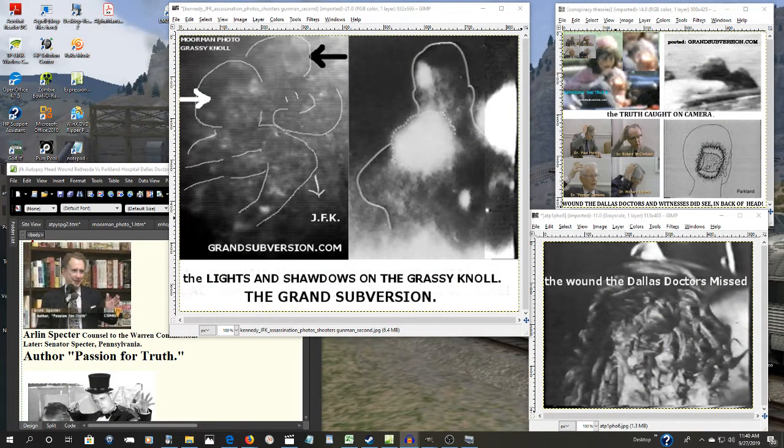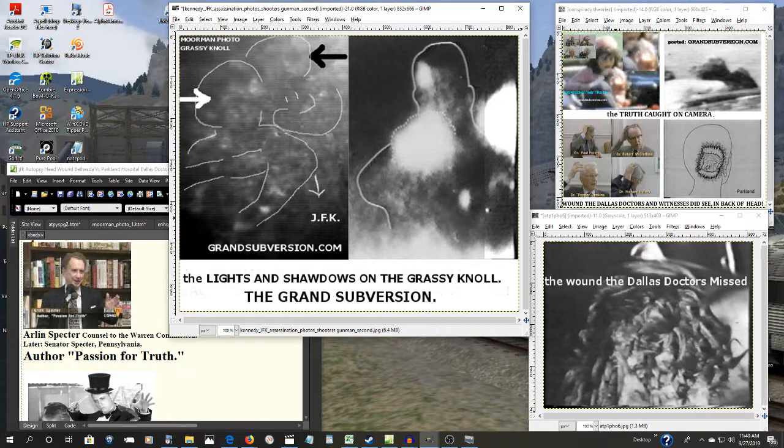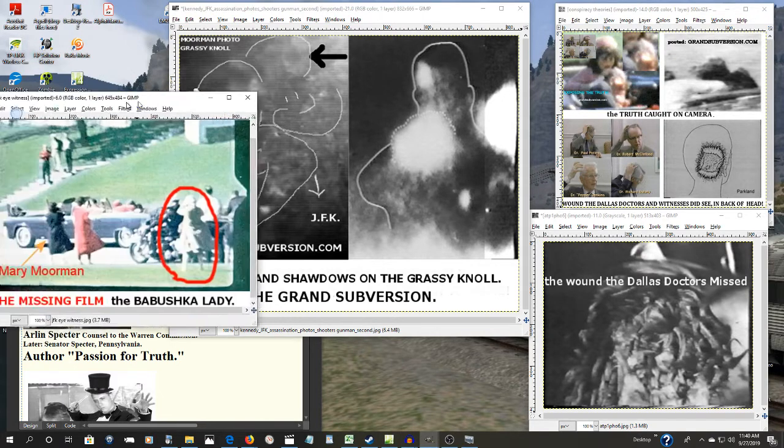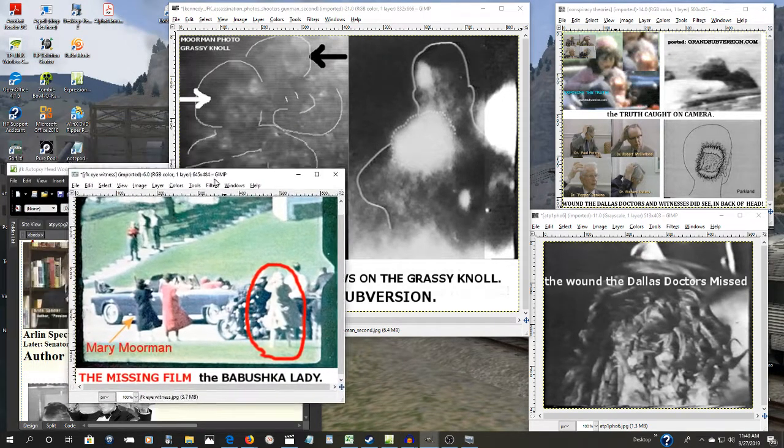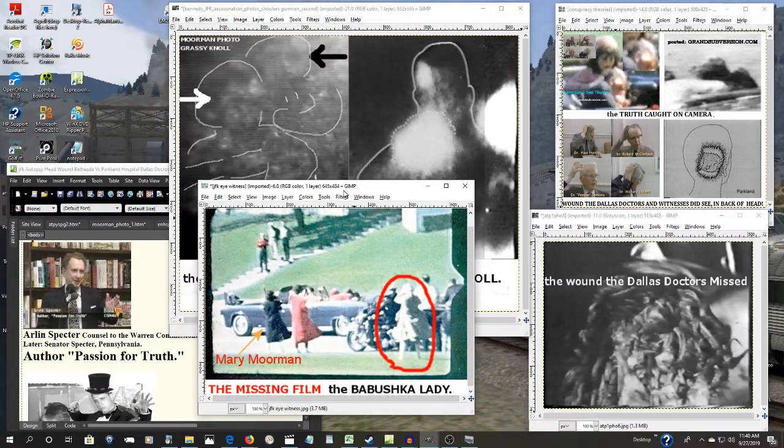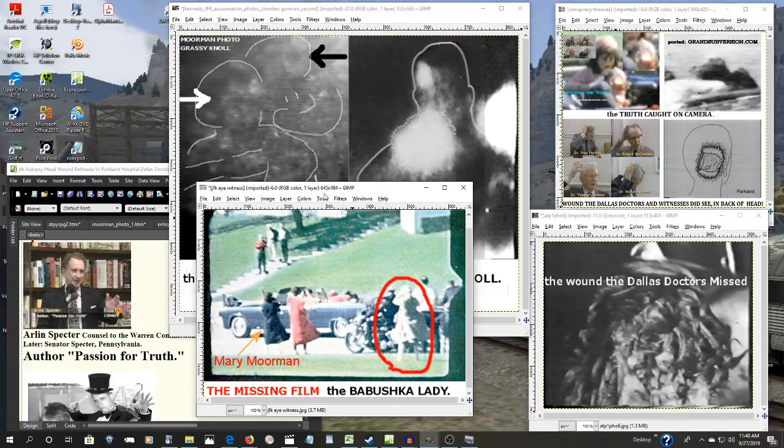And perhaps this explains why the woman standing nearly right next to Mary Moorman filming the motorcade, why that film has never been seen.